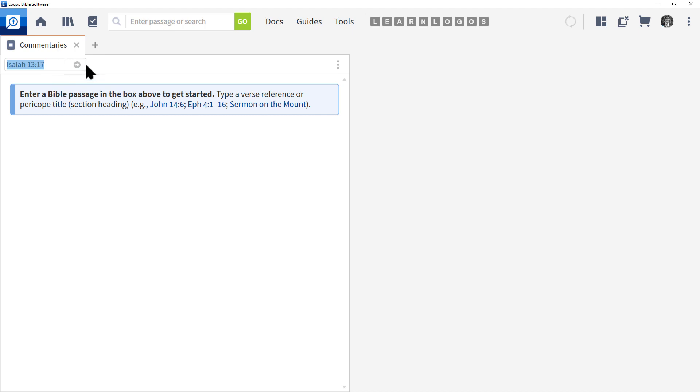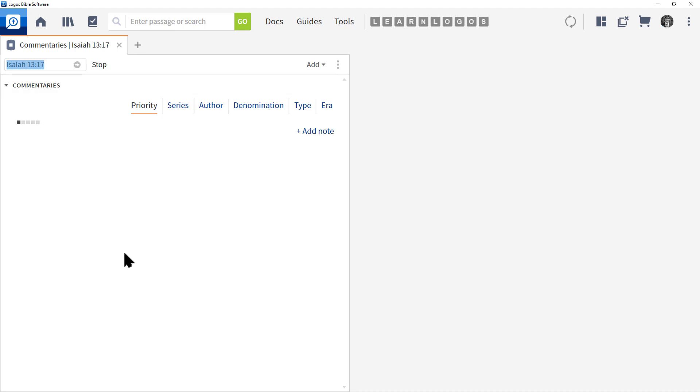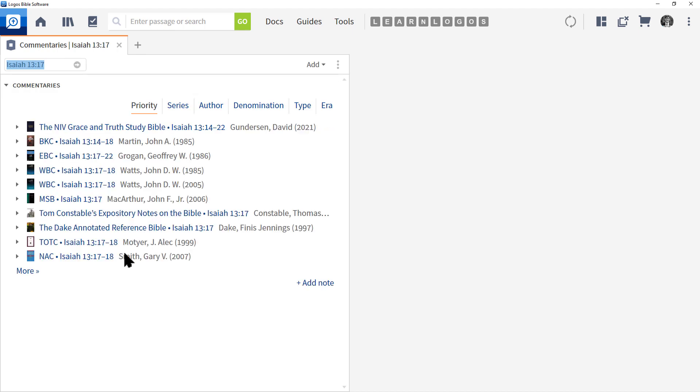I'm going to type in Isaiah 13:17 and run the guide. The neat thing about this is I don't have to open up my whole passage guide, scroll down to the commentary section, click and expand it.